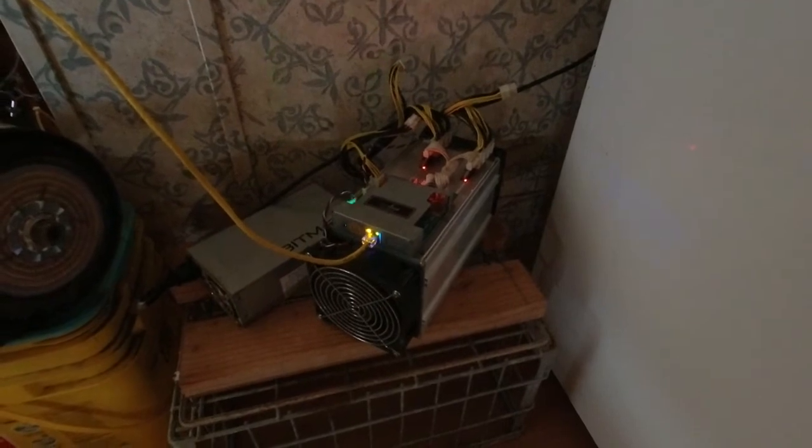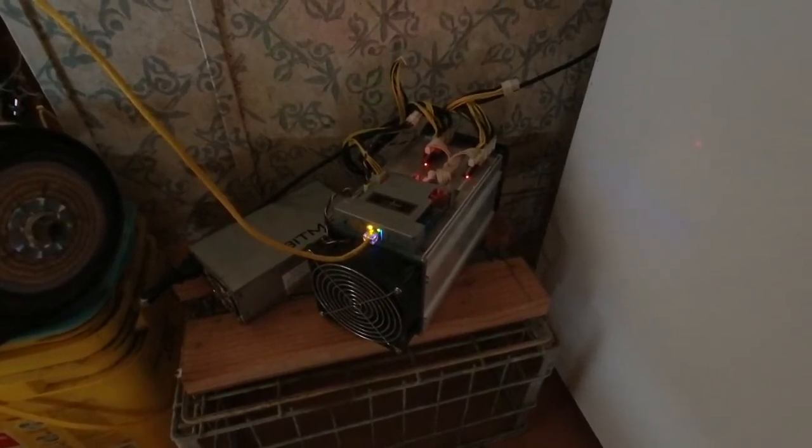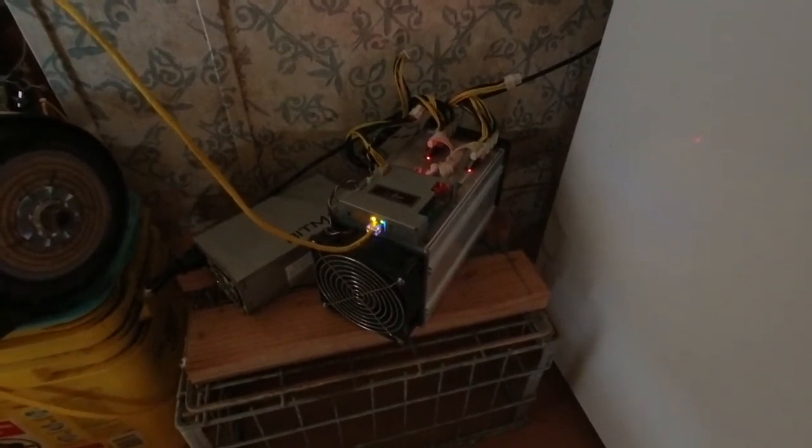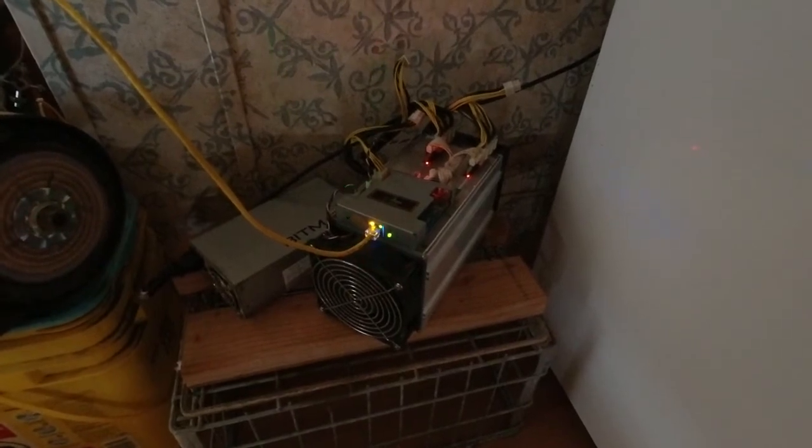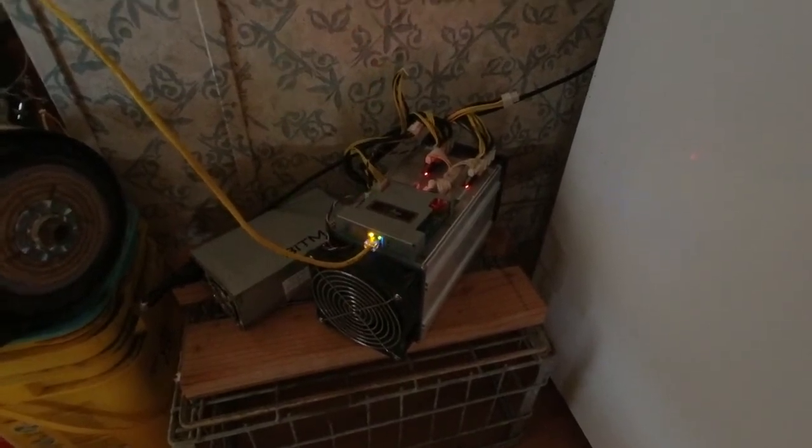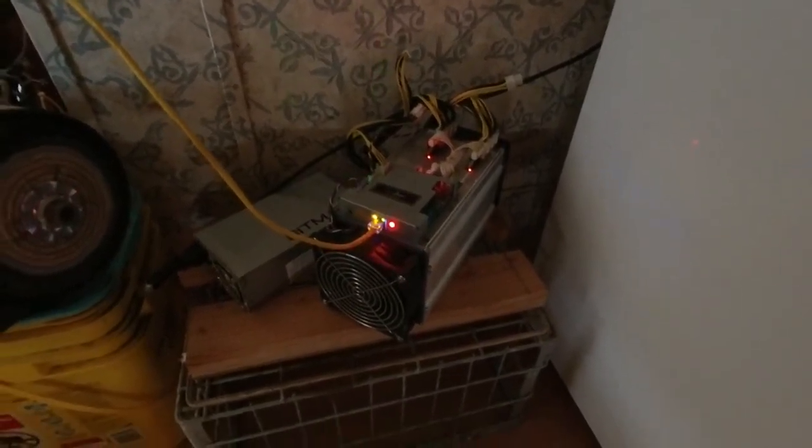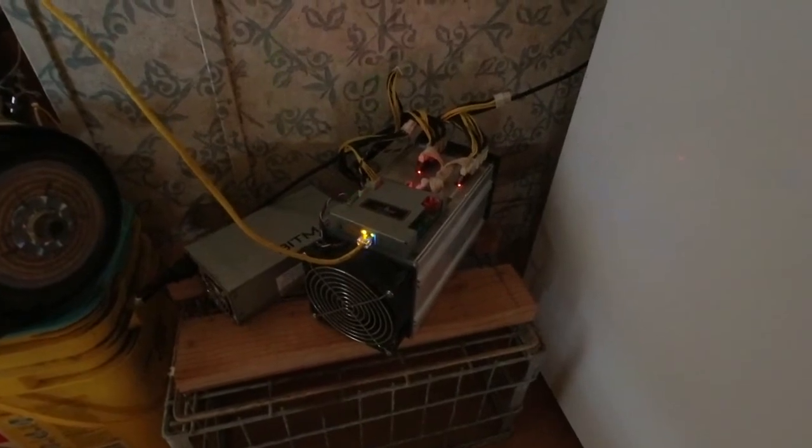So, look at all the pretty lights. What do we have here? This is a BitMain AntMiner.